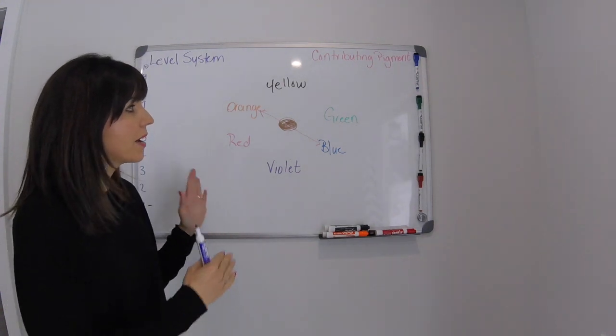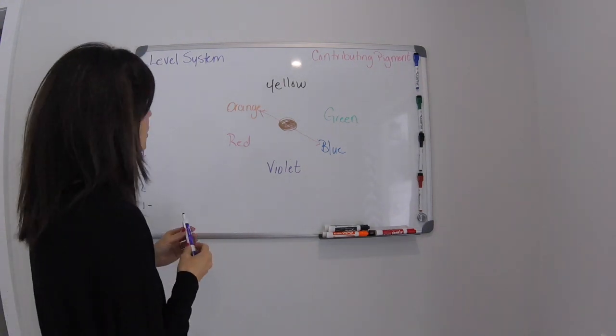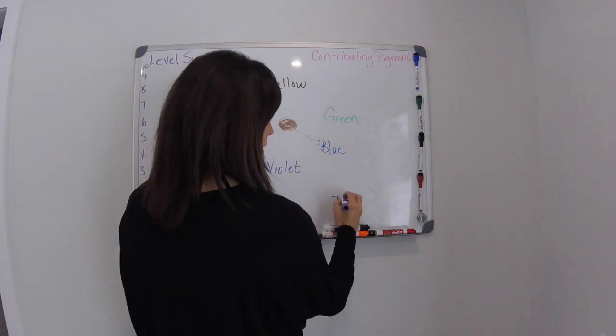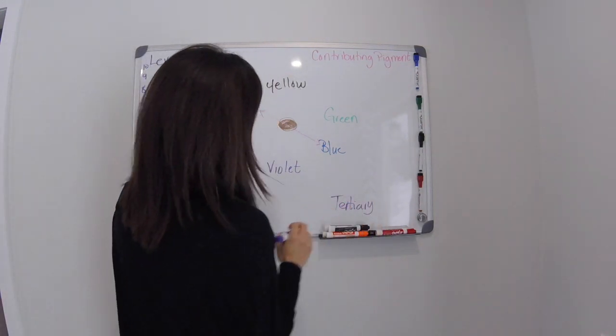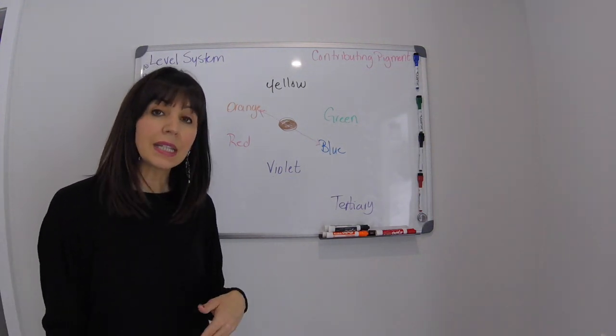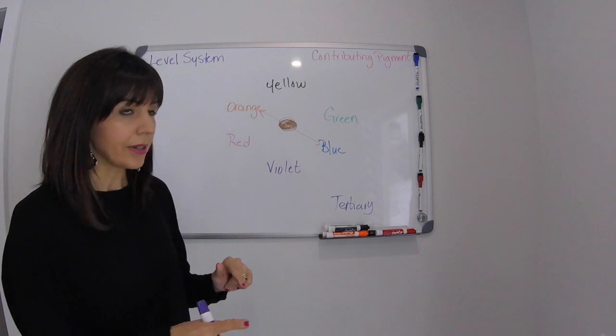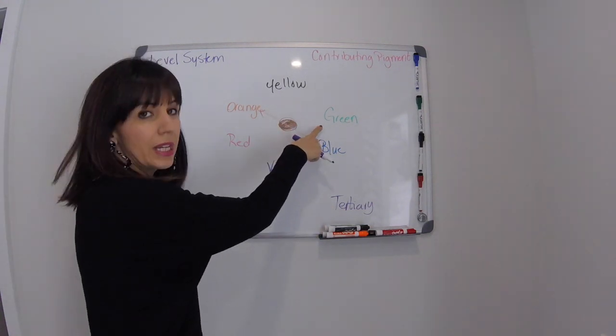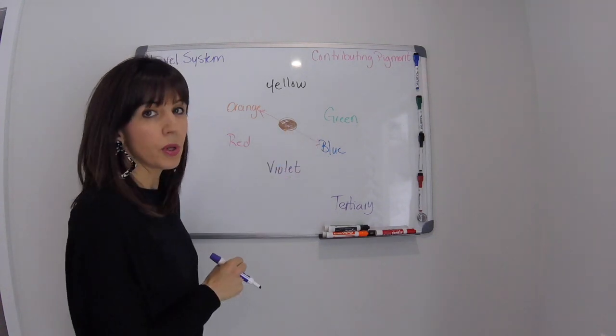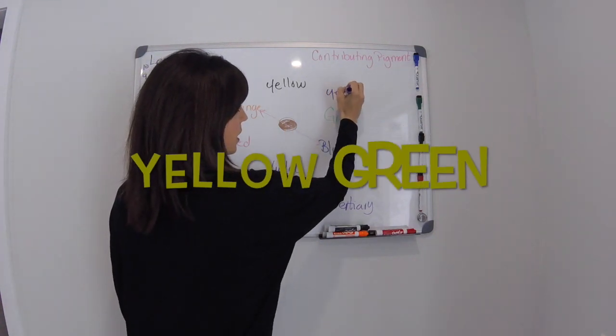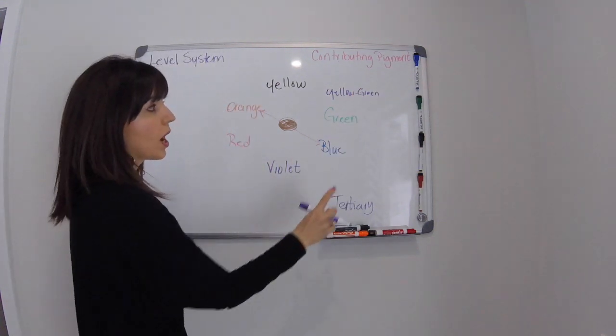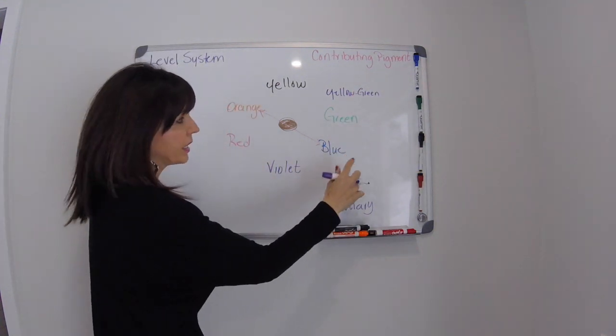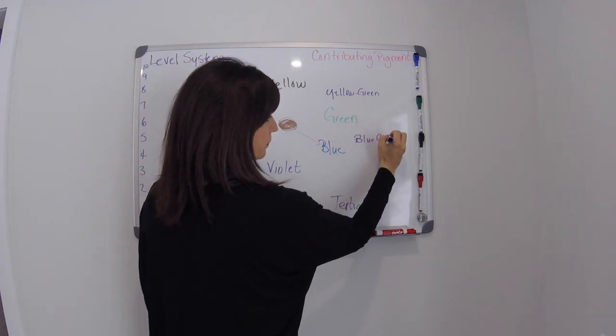Okay so now that we have our primary and our secondary colors the next one that we're going to talk about is tertiary colors. Okay so tertiary is going to be taking a primary color and mixing it with its neighboring secondary color. So we have yellow and then green is its neighbor. So yellow and green when you combine them together you're going to get the color yellow green.